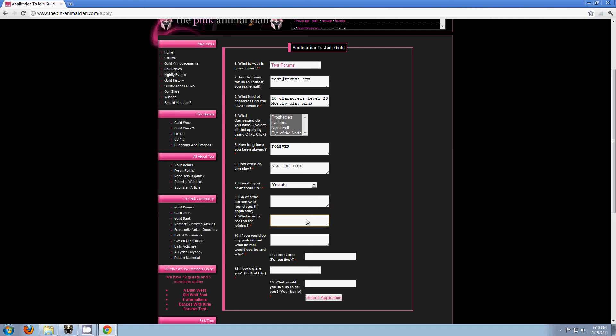What is your reason for joining? This is because, what are you kind of expecting? Why do you want to be here? So you could say you're looking for a fun, happy, active guild to move to Guild Wars 2 with. That sounds great. Wonderful.